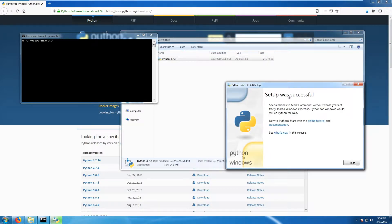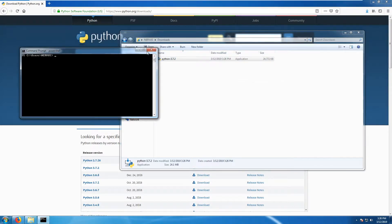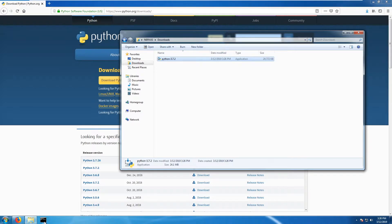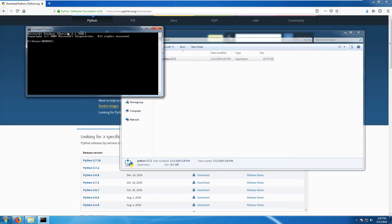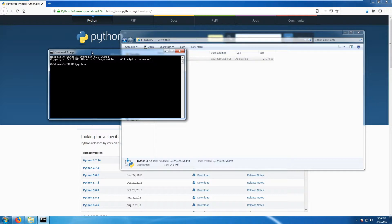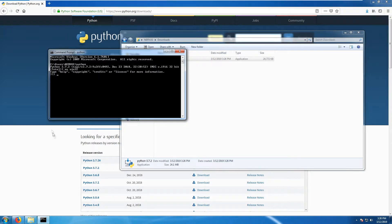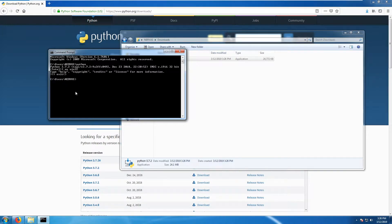Python is now installed. If you open the command prompt and type 'python', you get to a Python shell where you can type commands and see output directly without compiling. But we are not going to use the shell for this — we will cover that in a future video. Exit the shell for now.